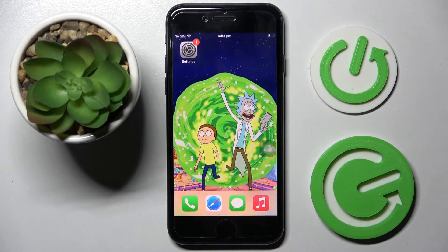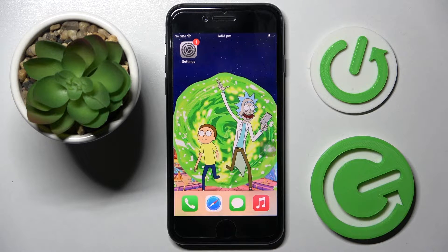Hi! In front of me is iPhone SE 2 and today I would like to show you how you can rename it.